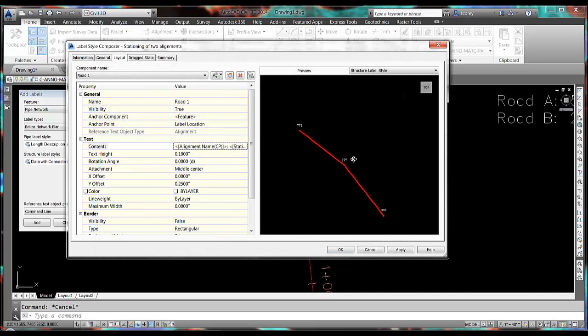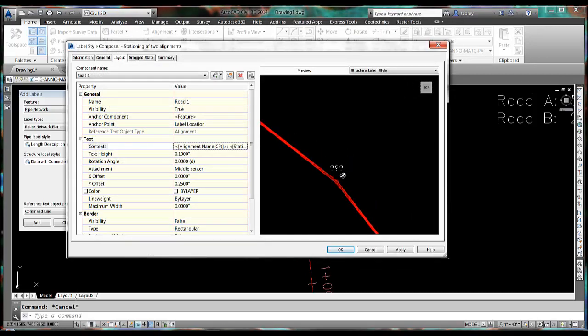Now the question marks that you see in the preview are because we have not yet selected a road to reference or an alignment object to reference.